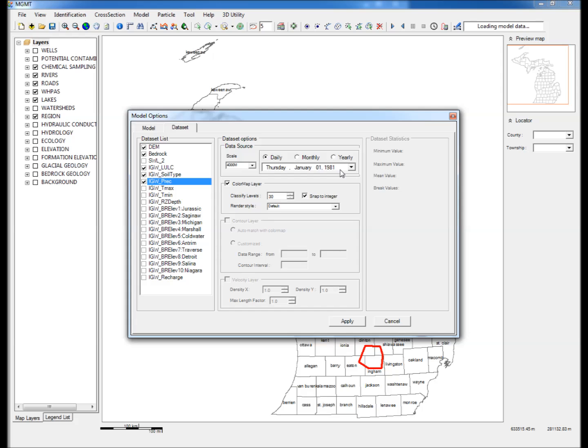Data is available from January 1, 1981 onwards. T-Max and T-Min: select a date to extract values of maximum and minimum temperature.